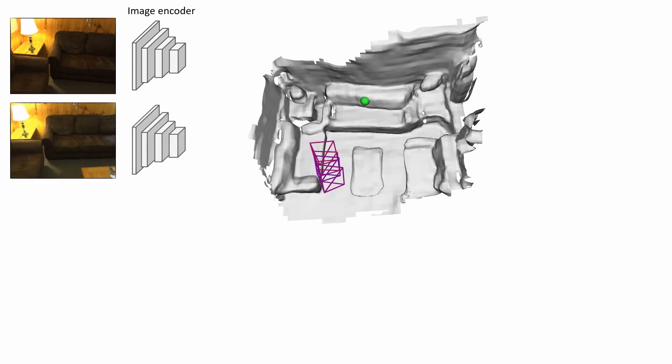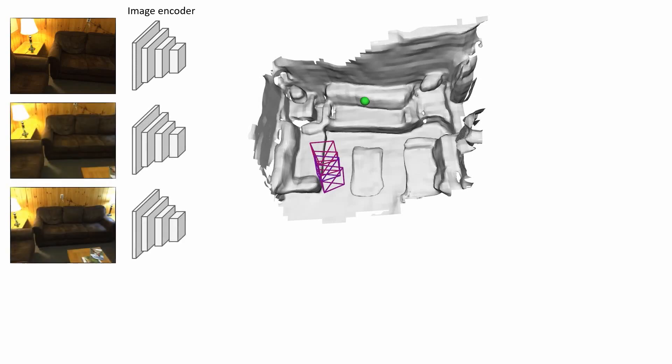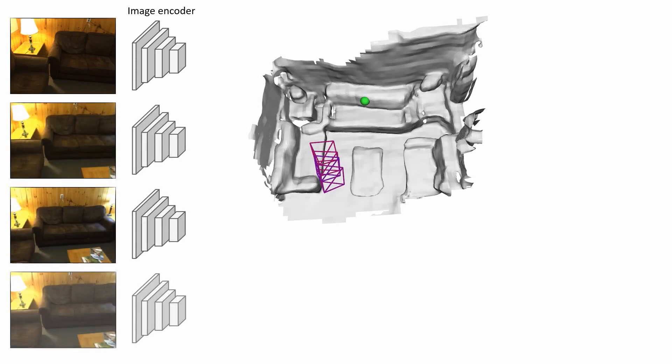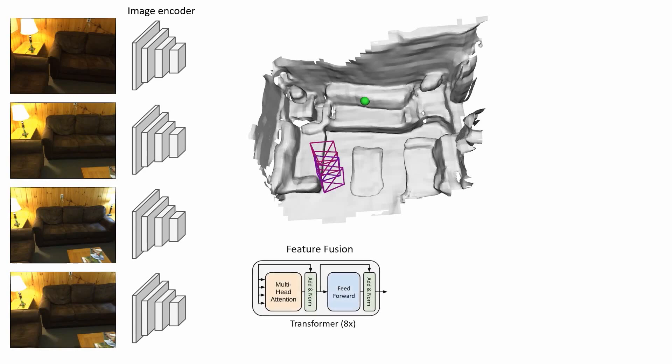To combine features from multiple views, rather than averaging as with existing multi-view reconstruction methods, we instead use a transformer to learn the 3D feature fusion.